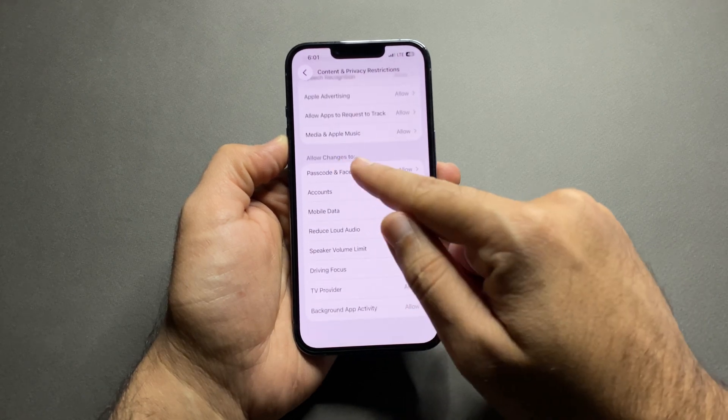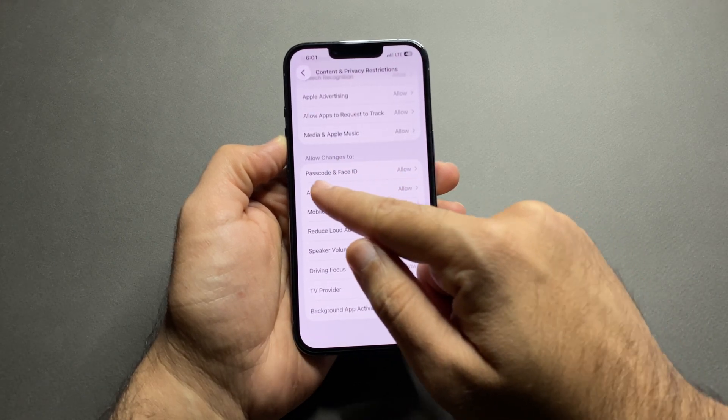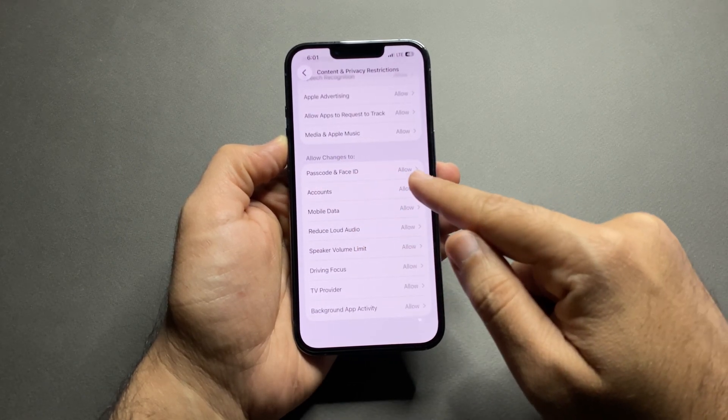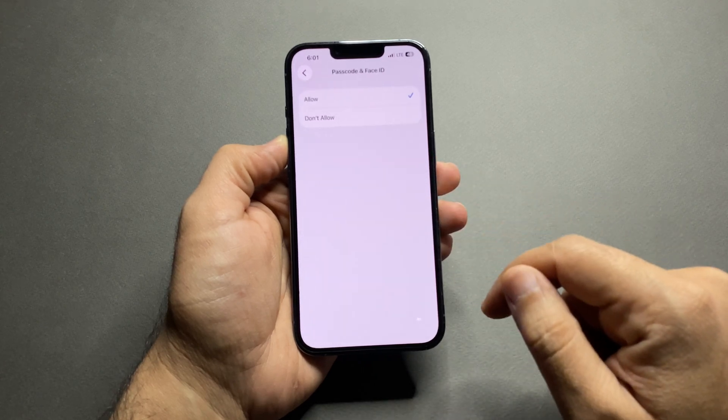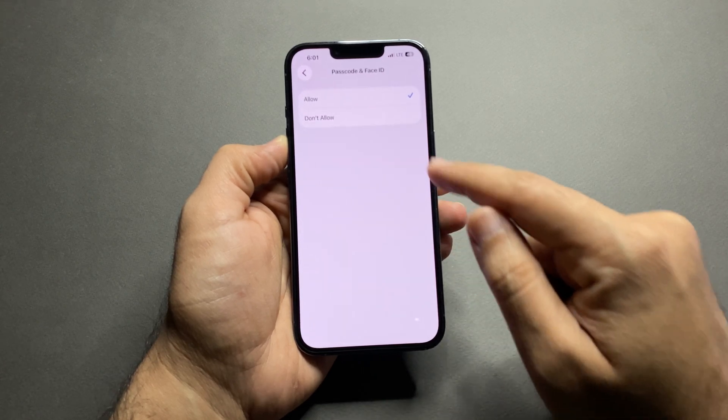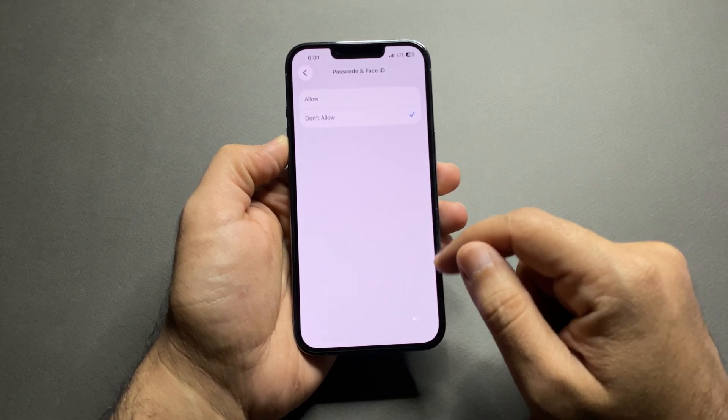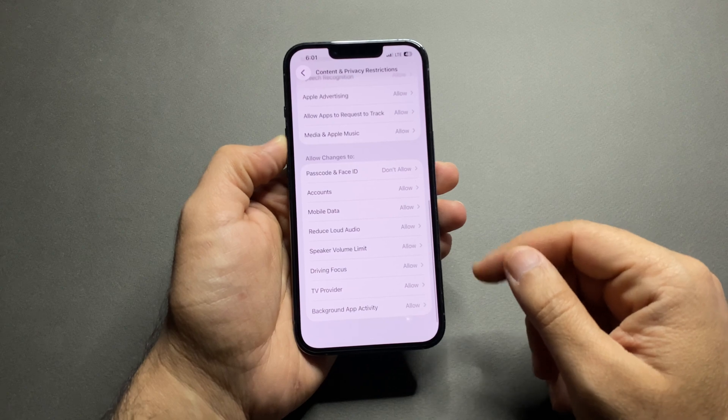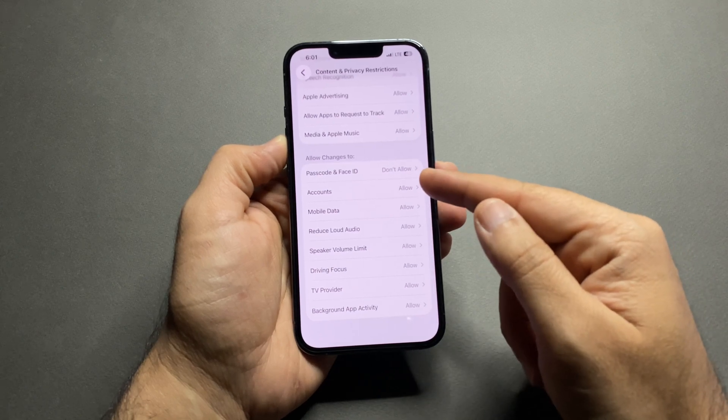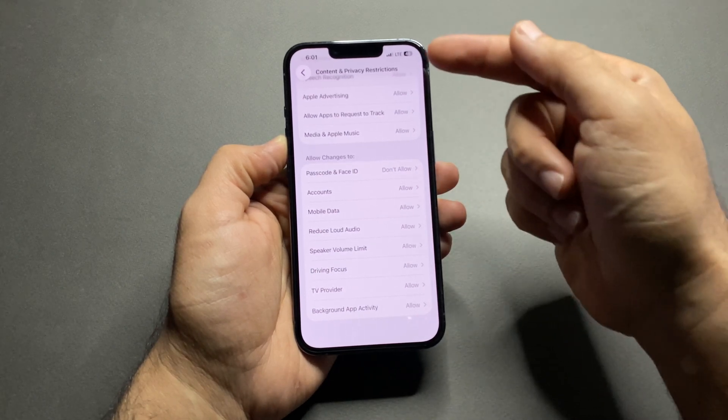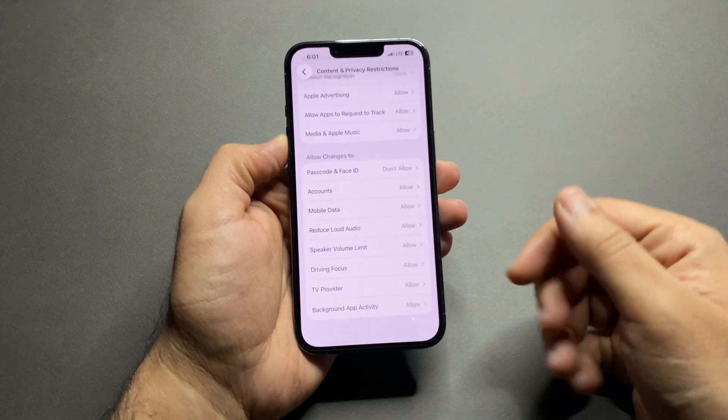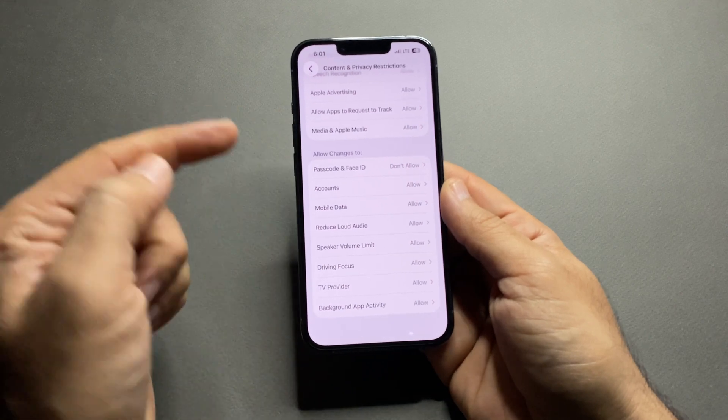Now scroll down to allow changes to. Here are the two most important settings. First, tap Passcode and Face ID, select Don't Allow. This alone prevents anyone from changing your Face ID, Touch ID, or Device passcode.